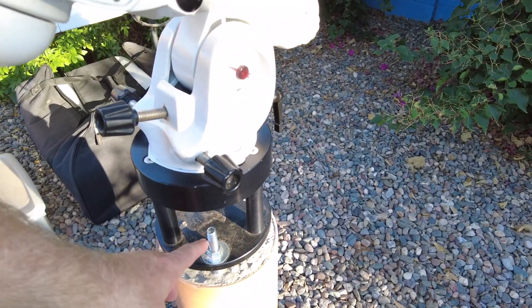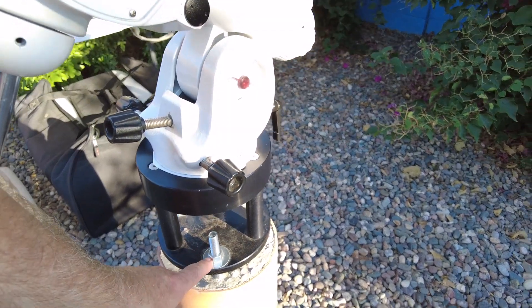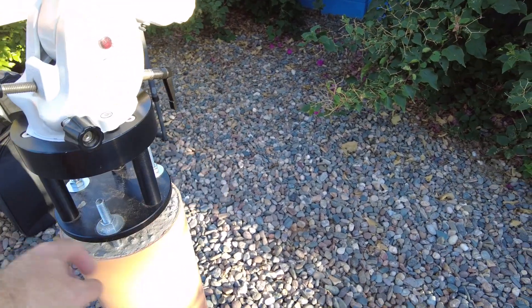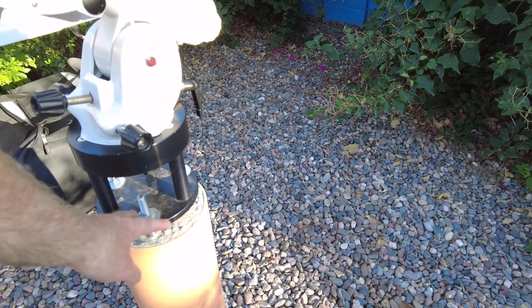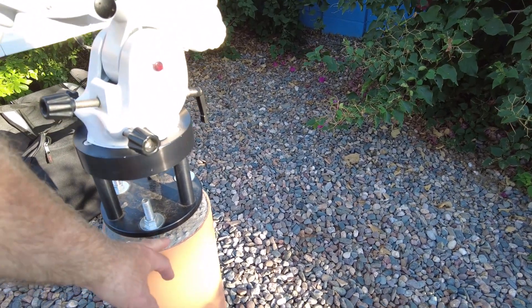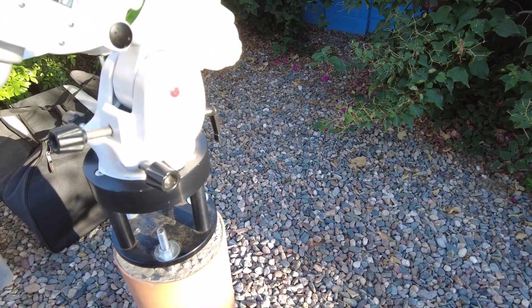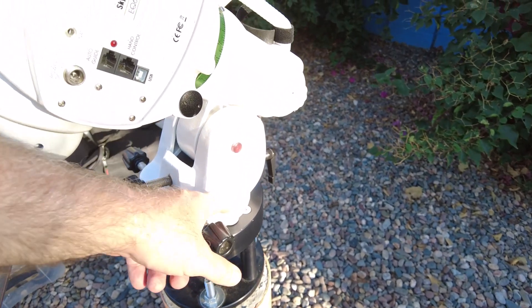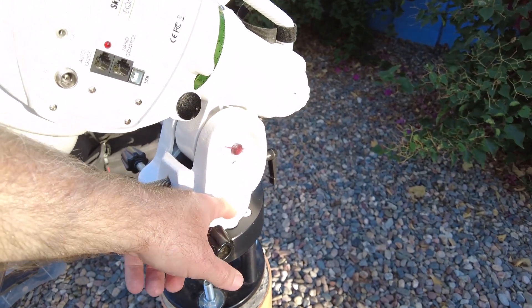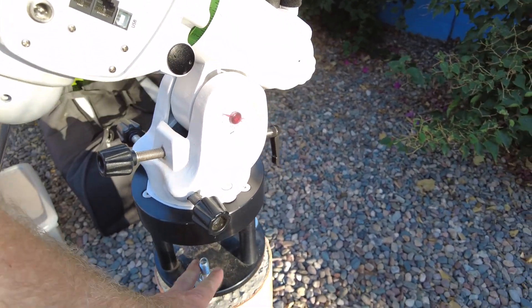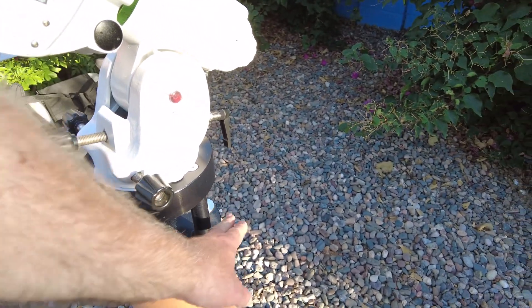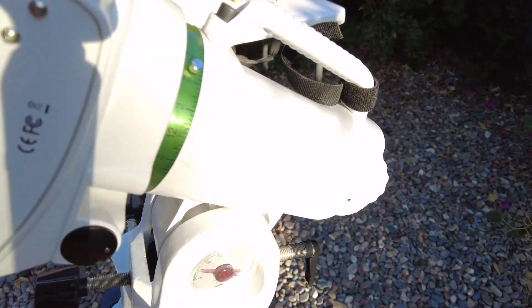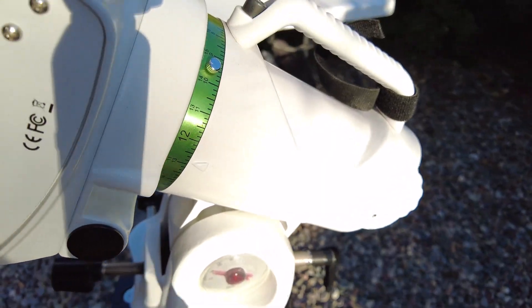There are three bolts here that hold this tripod head to the pier, and so using this bubble level right here I can adjust the height so that the bubble level is right on. And right now that bubble level is right on center.